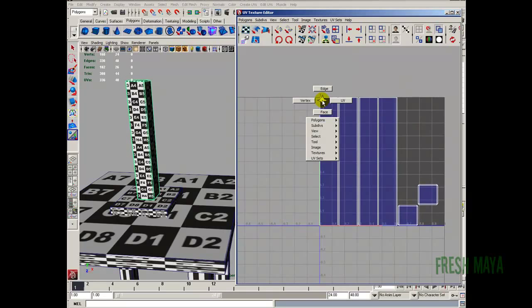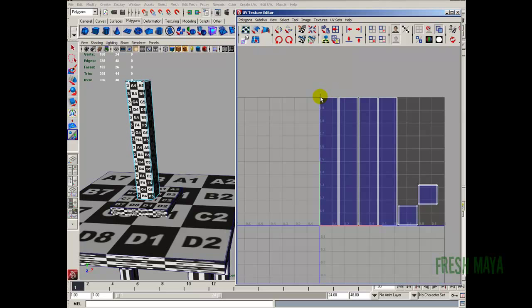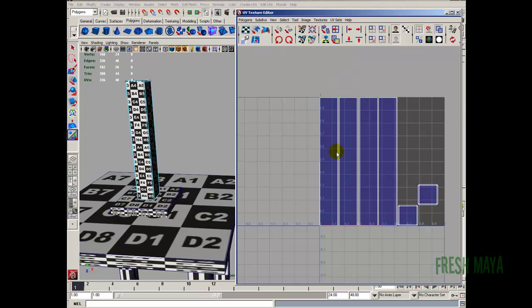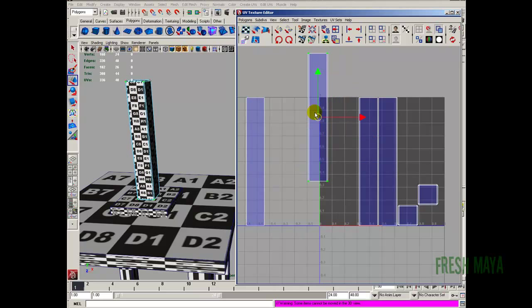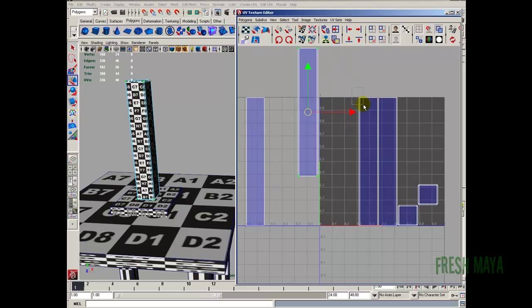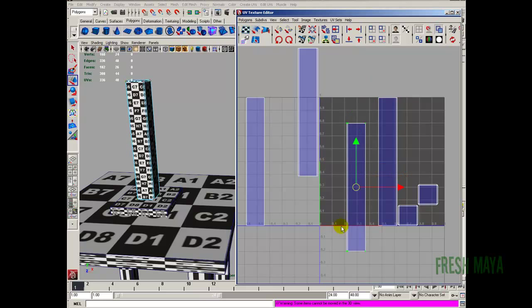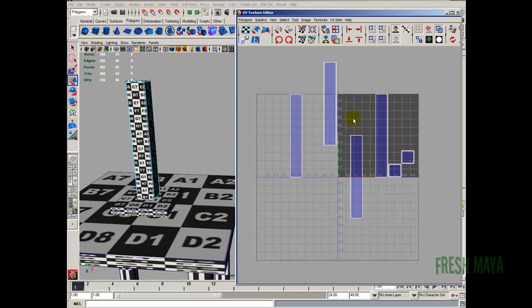I'm going to right click, select UV, click on a point, then control right click to shell. Use the move tool, move that out of the way. Then control right click to shell again. I just want to show you how these are all separated — I'll just select a point, control right click to shell. These UV shells are all separated and we're going to sew them together.